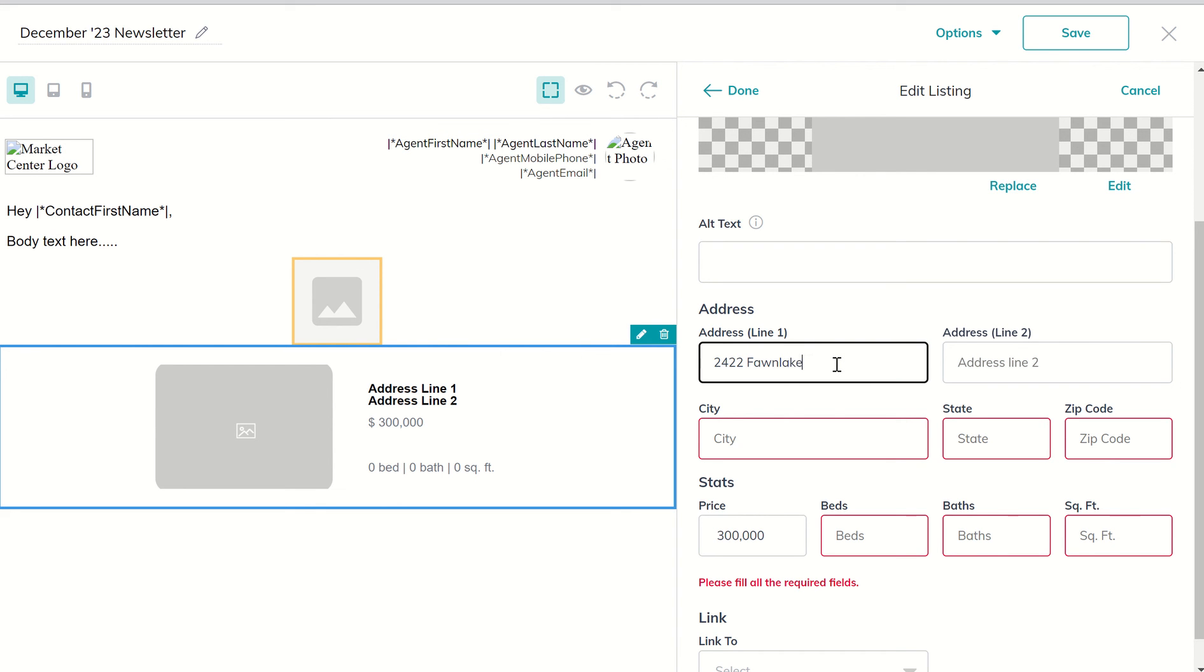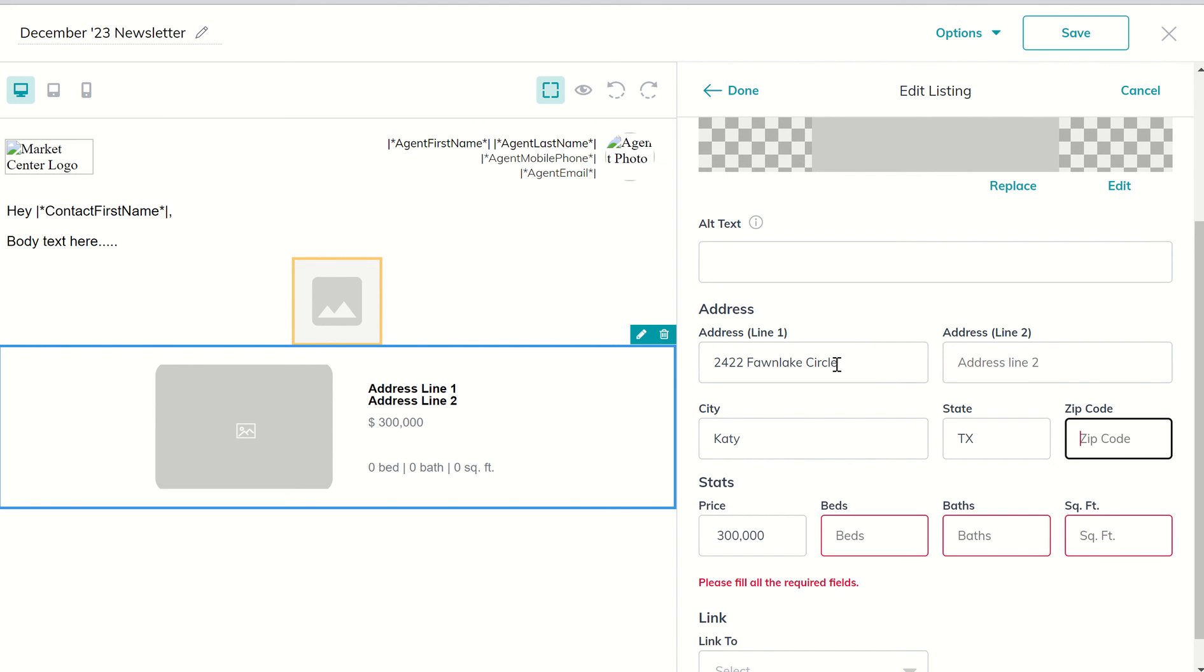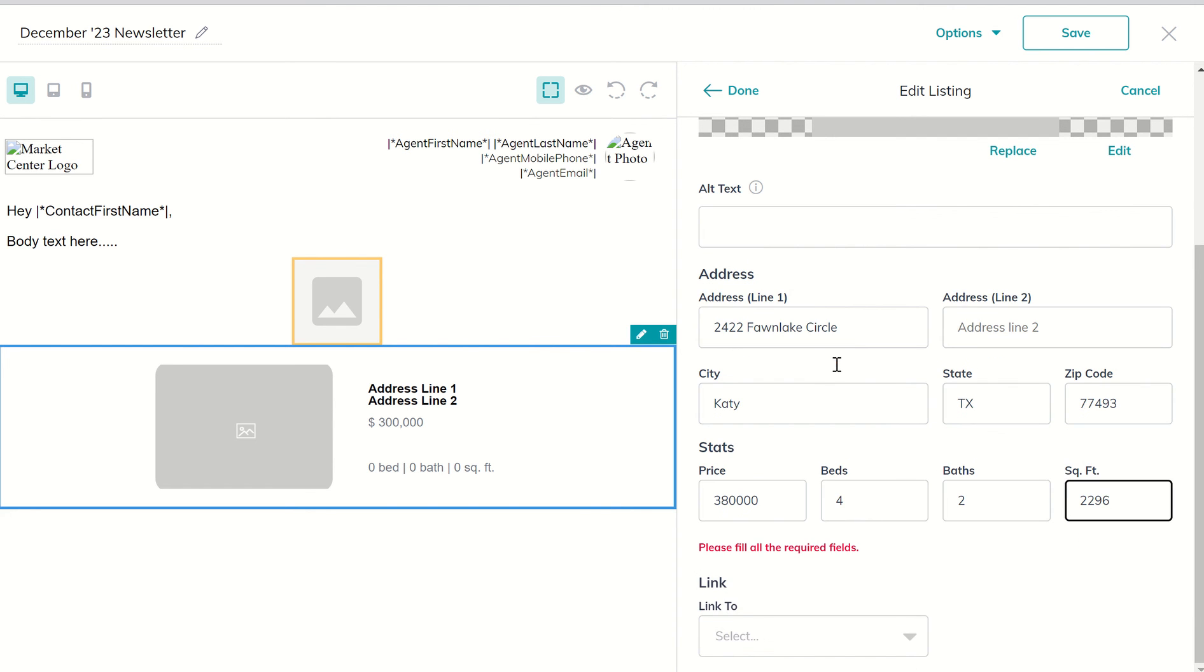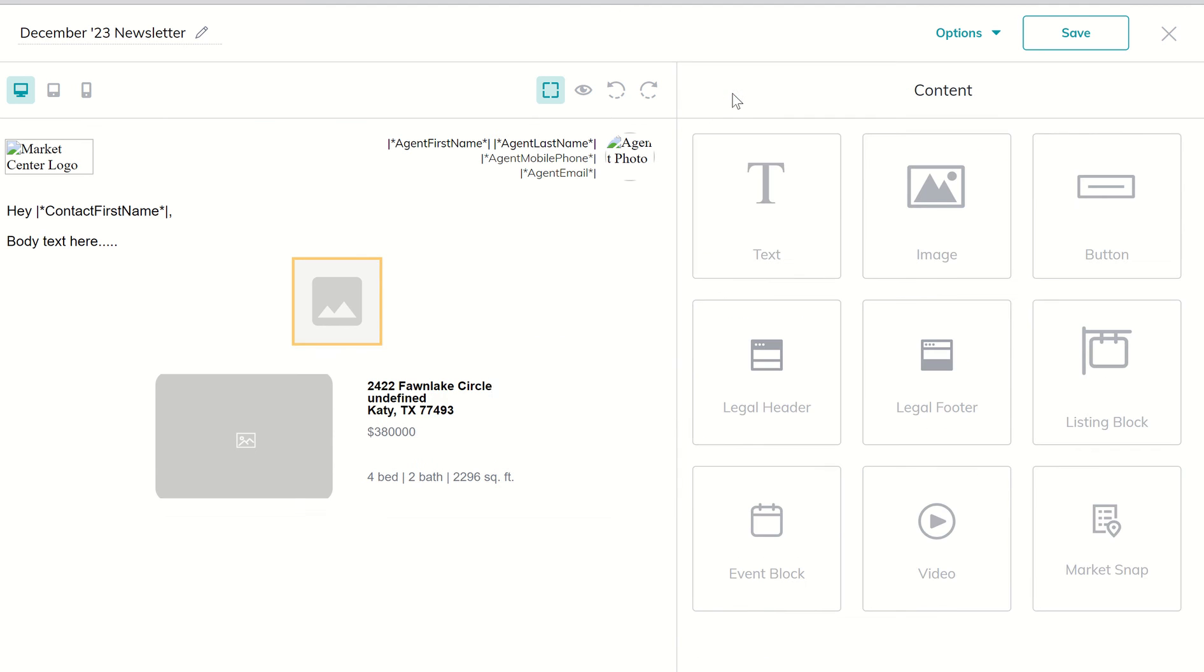So we'll do that on Lake Circle, 4 beds, 2 baths, 2296 square feet. All right, there we go. Let's see if that gets us. All right, so now you can see, I'm not sure what that undefined is. We'll have to take a look at that offline and kind of dive into that a little bit further.